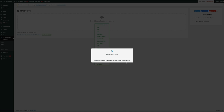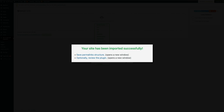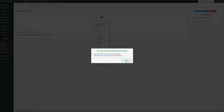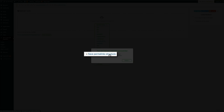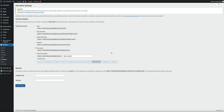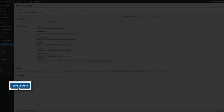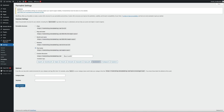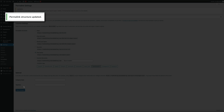In a few seconds you'll get a notification that the import was a success. There are two additional steps to complete: save your permalink structure and review the plugin. You only really need to do the first — save the permalink structure. Click that link to go to your permalink settings, then simply click the Save button. Once your permalink settings have been successfully saved, your migration is complete.